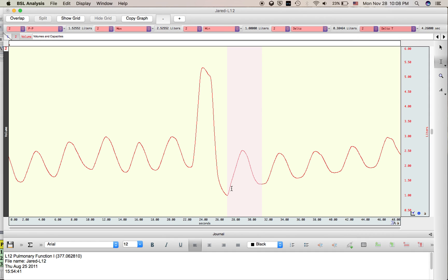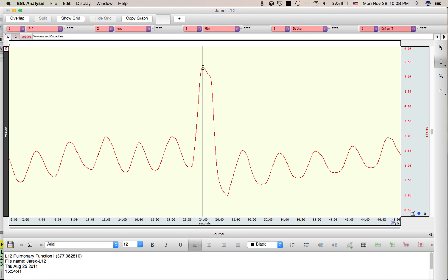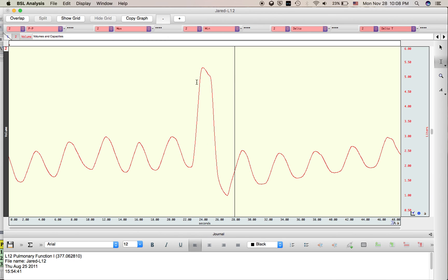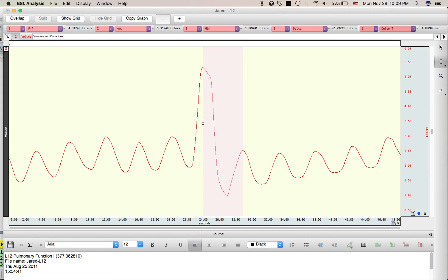Alternatively, I could go backwards from this tidal exhale to the deepest exhale, or take my deepest inhale and go to the following breath as well. Either of these delta values will give you the IRV or the ERV, respectively.